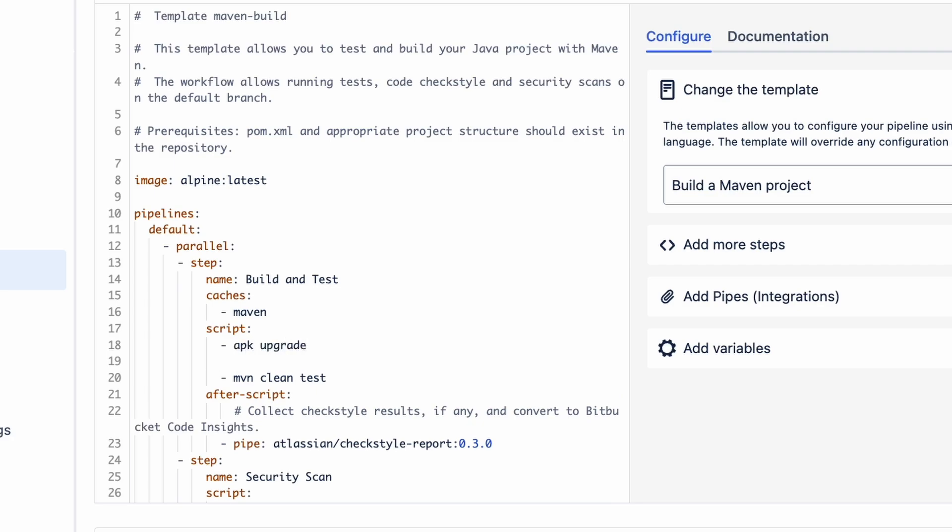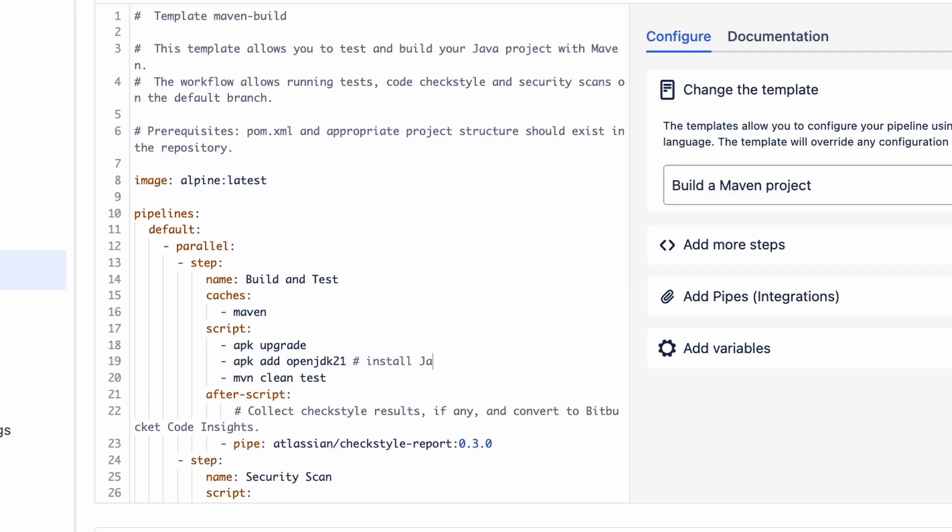First, we need to upgrade Alpine using its package manager, APK. Then we're going to install OpenJDK21, and finally Maven. That's all we need.